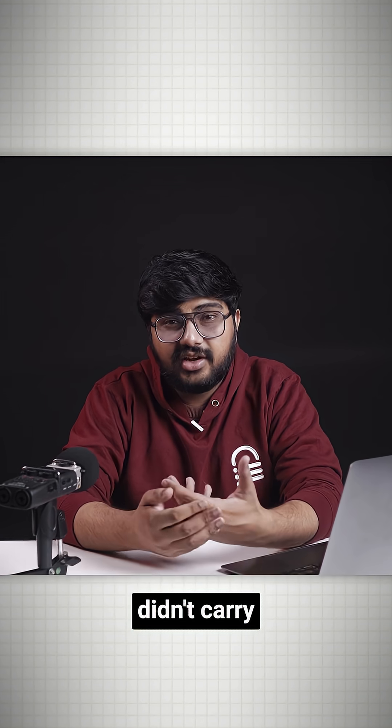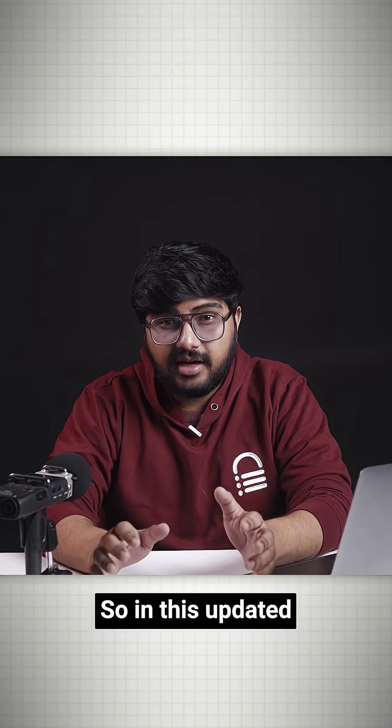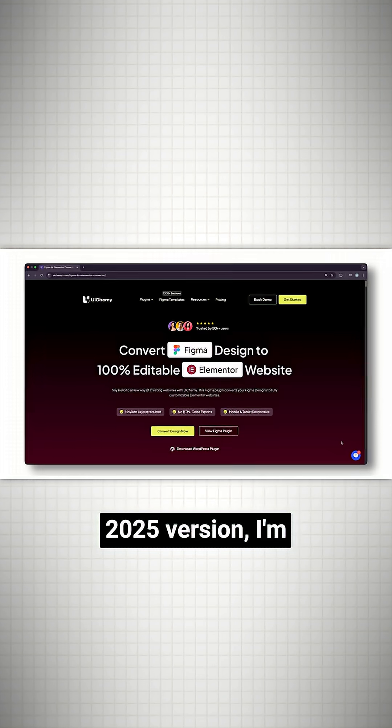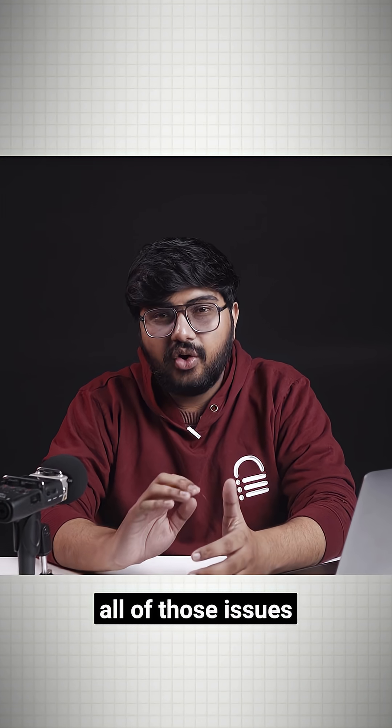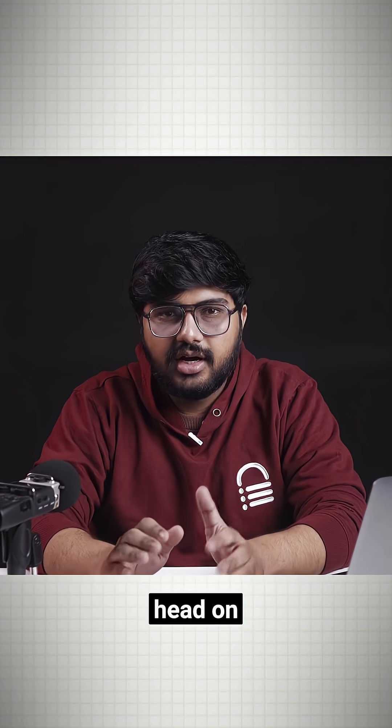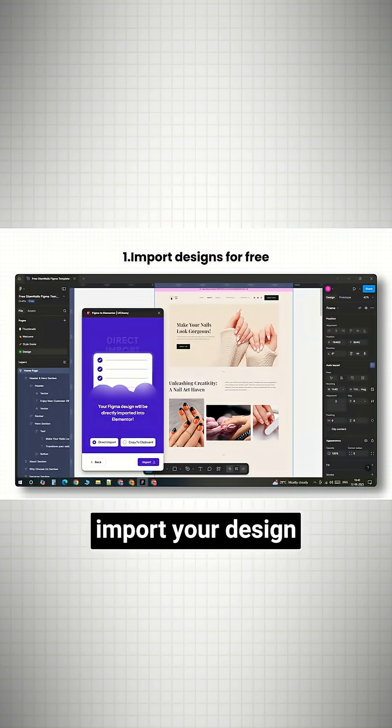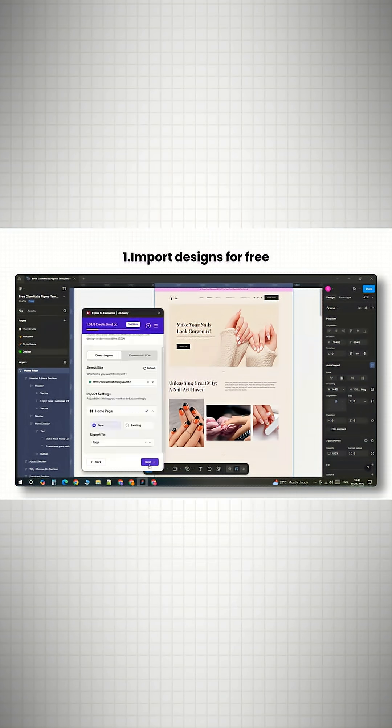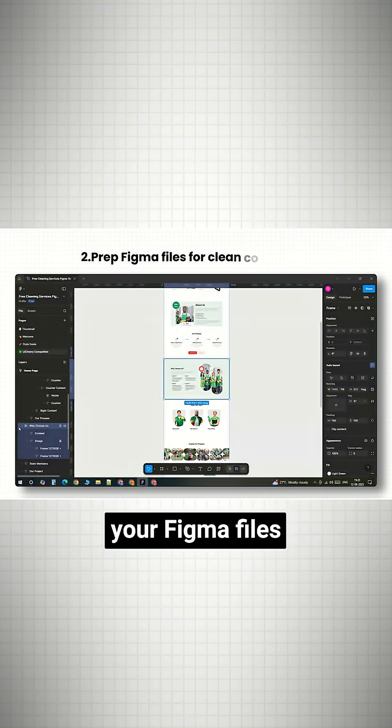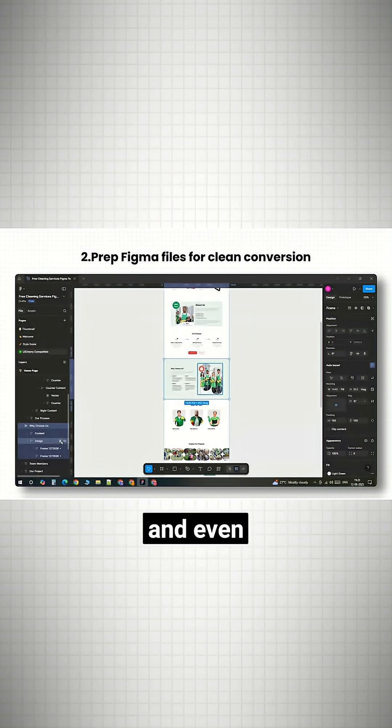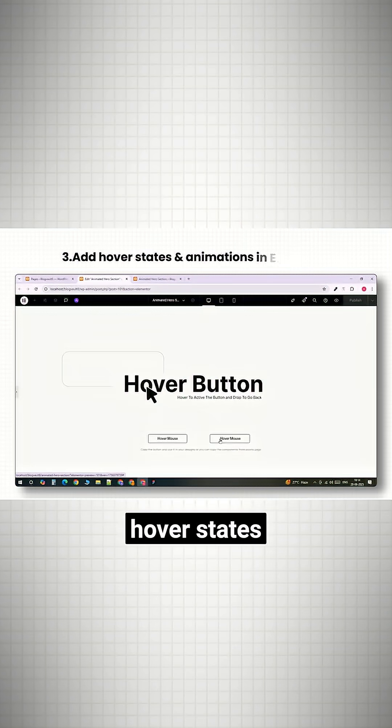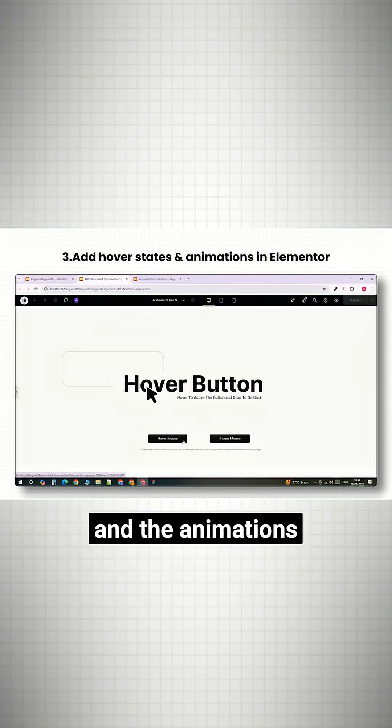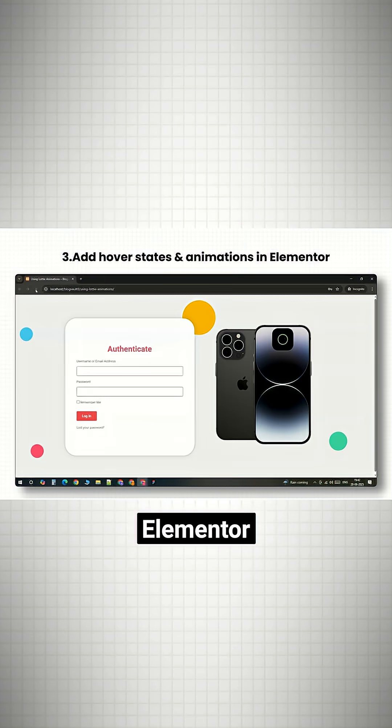So in this updated 2025 version, I'm tackling all of those issues head-on. I'll show you how to actually import your design for free, how to prep your Figma files so they can convert cleanly, and even how to get the hover states and animations working inside Elementor.